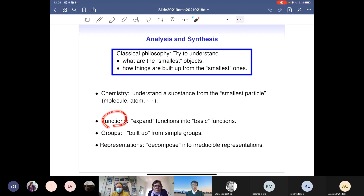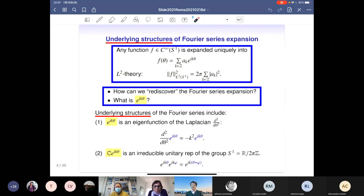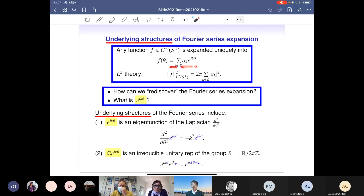Back to expansions of functions, let us consider the simplest and one of the most classical examples: Fourier expansions. We know that any sufficiently smooth periodic function of one variable can be expanded as a sum of trigonometric functions, with the L2 theory giving the Parseval equality.